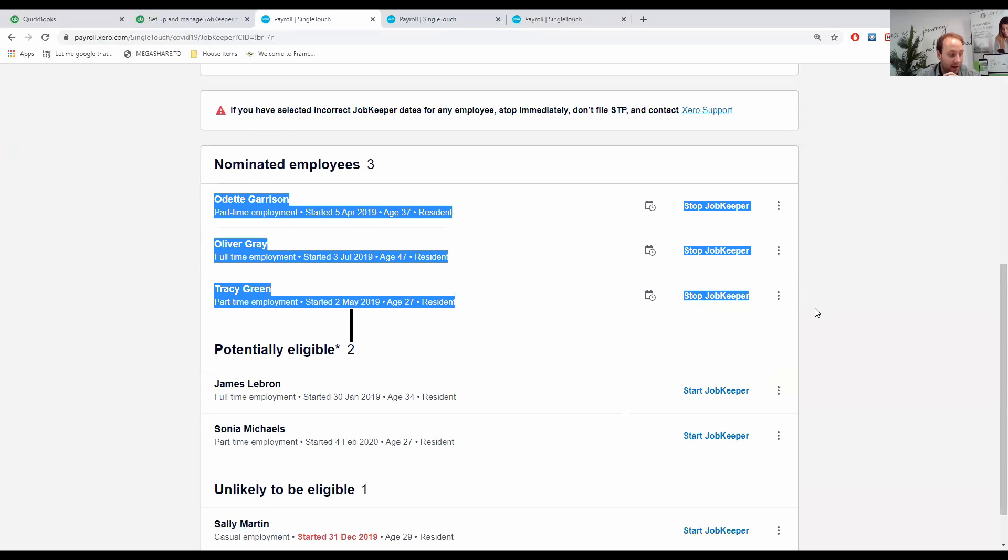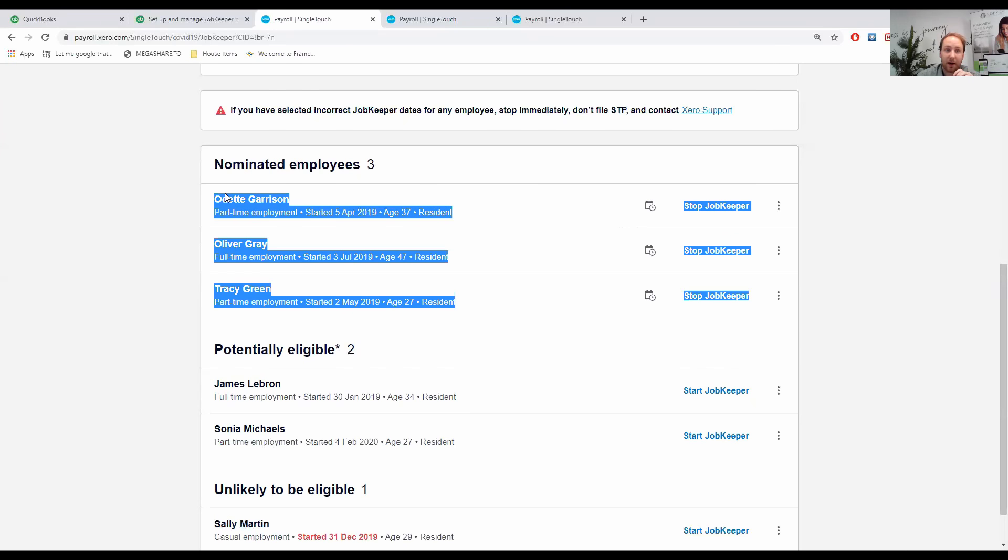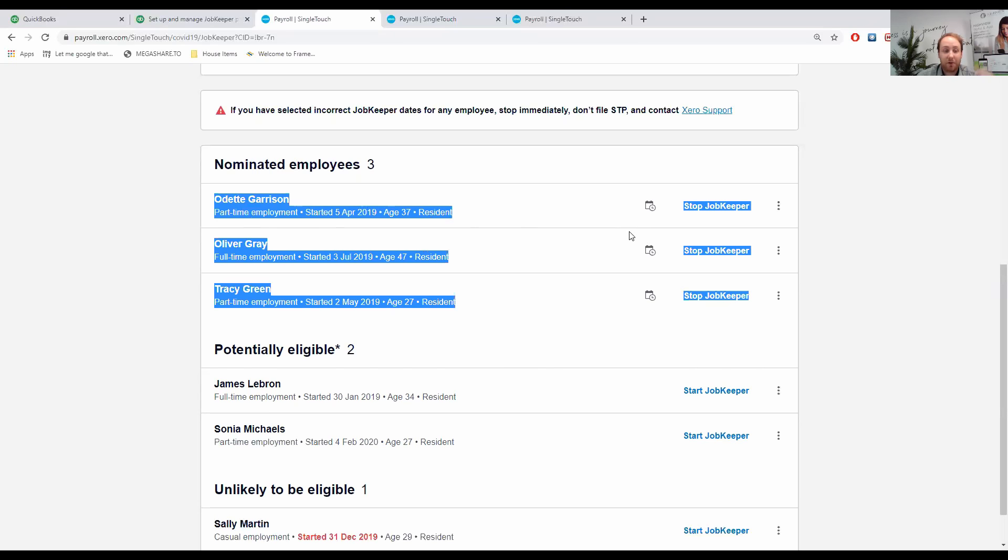Once we've done that, this actual information that I've just done won't go to the ATO yet. This information won't go until we actually file our next pay run. So, just by doing this, nothing's really happened to the ATO. We've just advised our Xero system of the start date. Once we file that information, it'll go to the ATO.